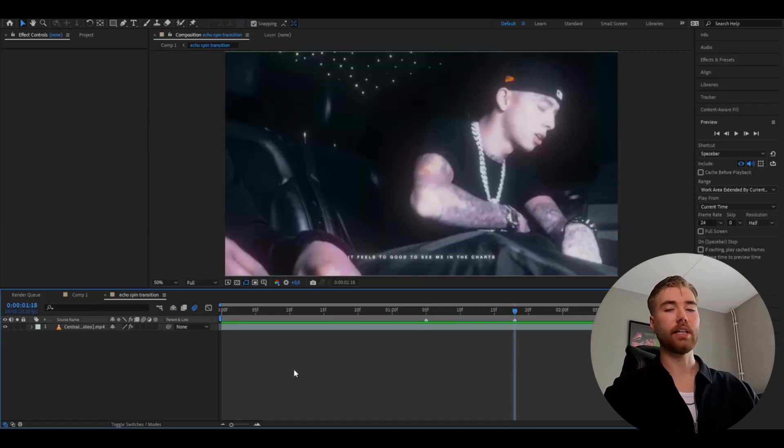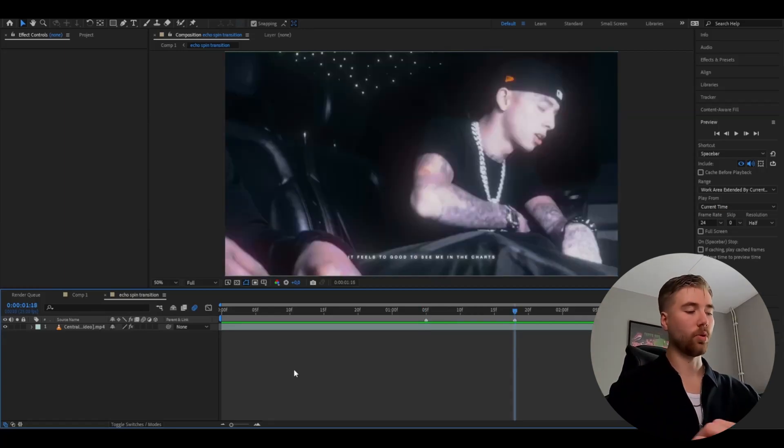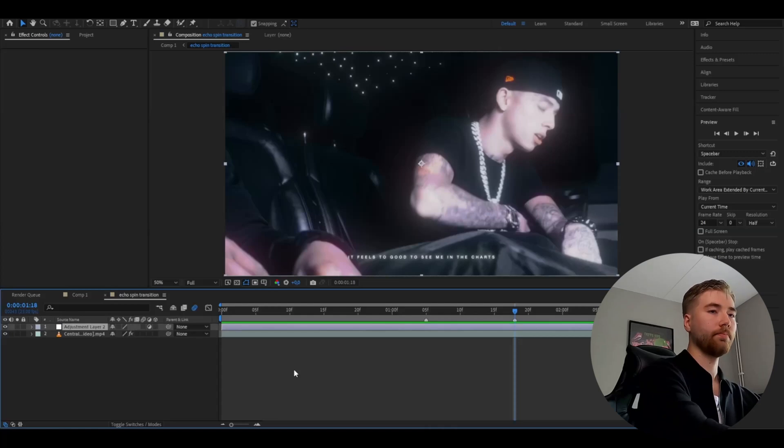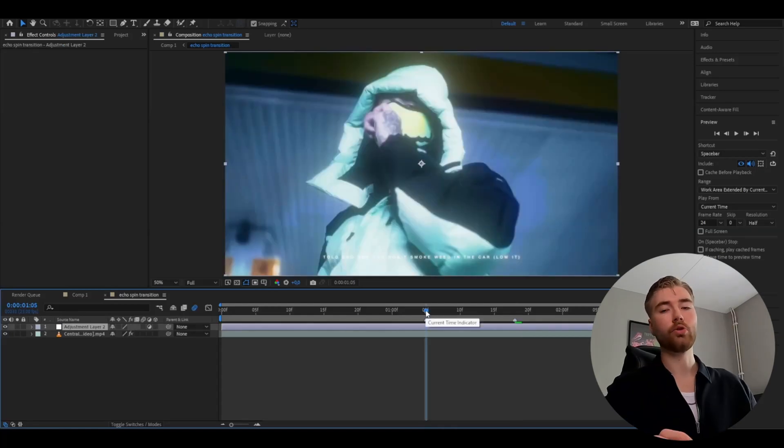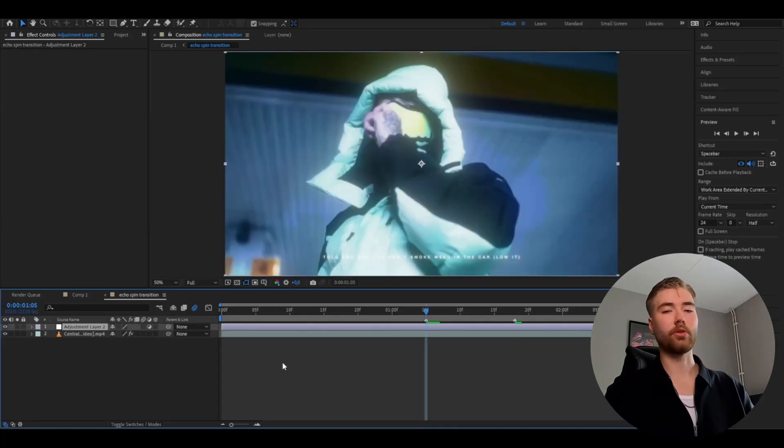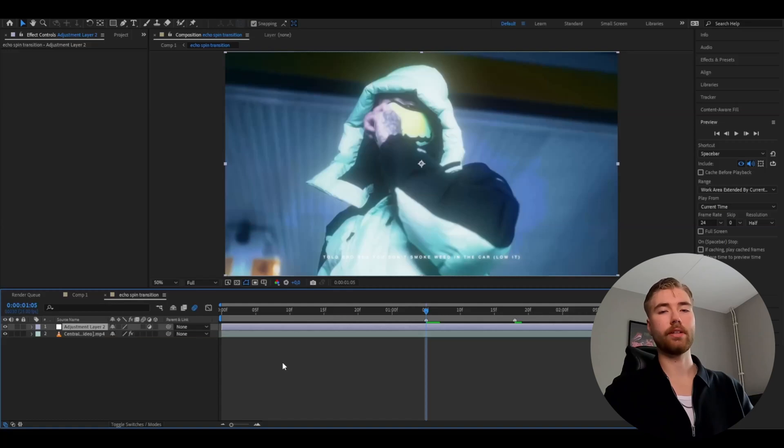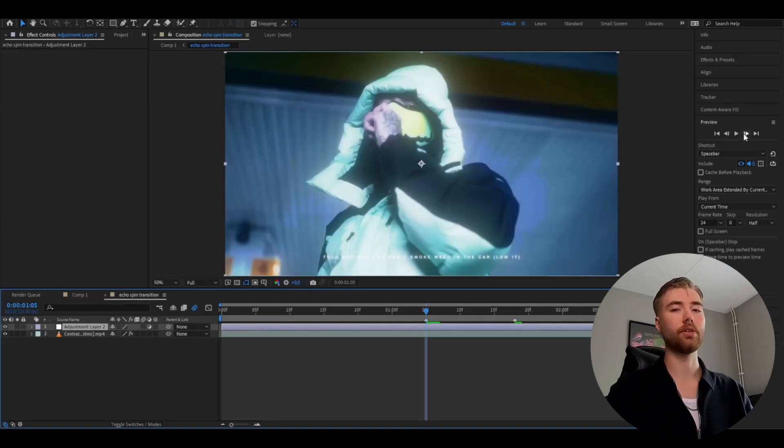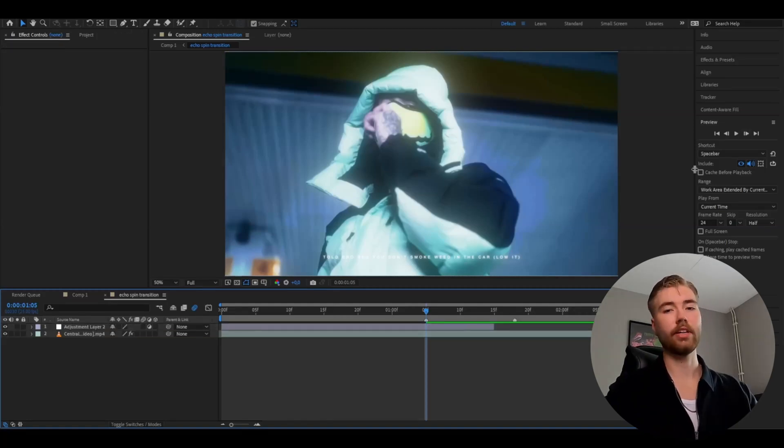And after that you're going to be making an adjustment layer by pressing Ctrl-Alt-Y. After that you're going to make the adjustment layer 20 frames width, and I got 25 FPS for my composition. So basically go 10 frames to the right and then 10 frames to the left.